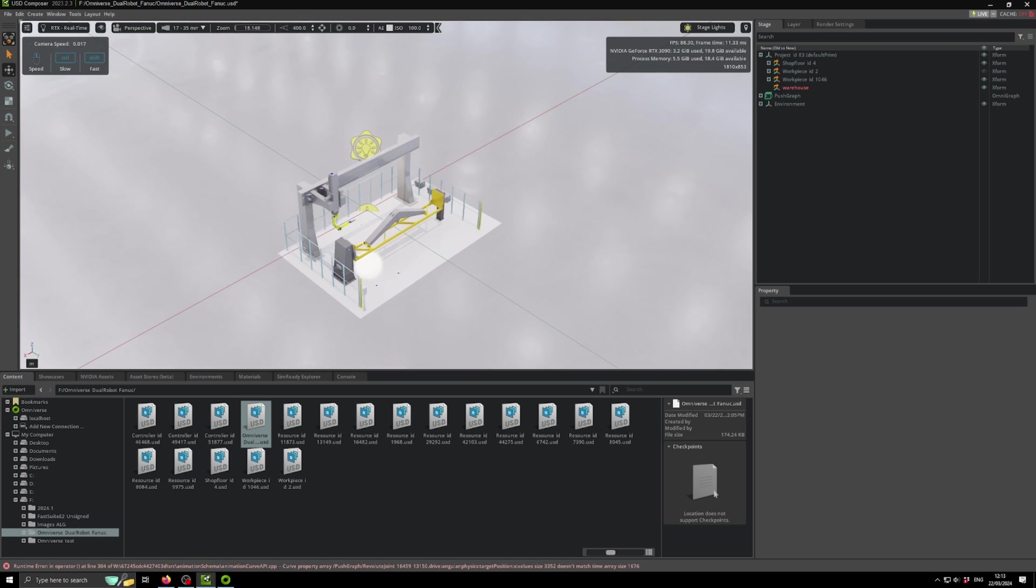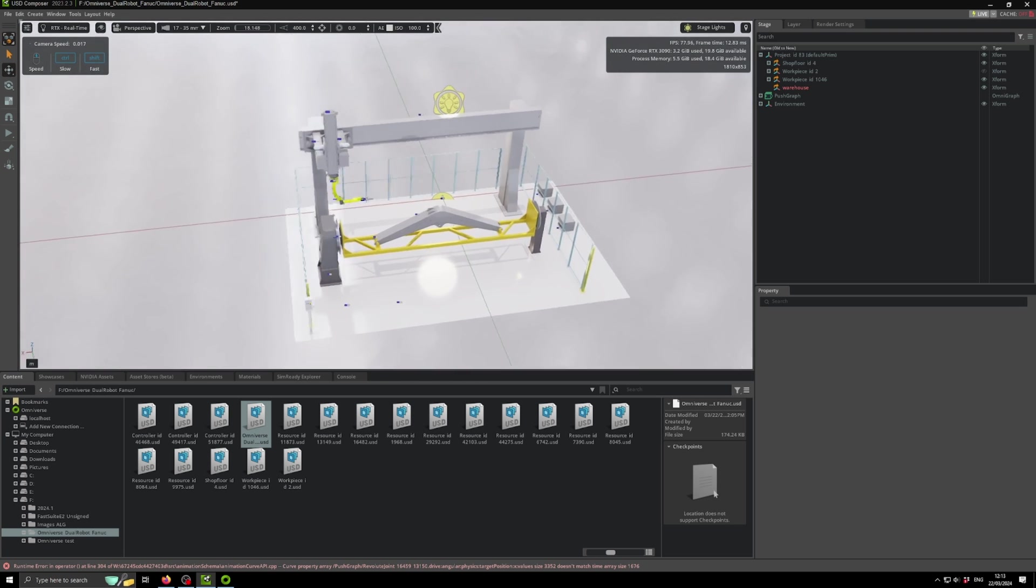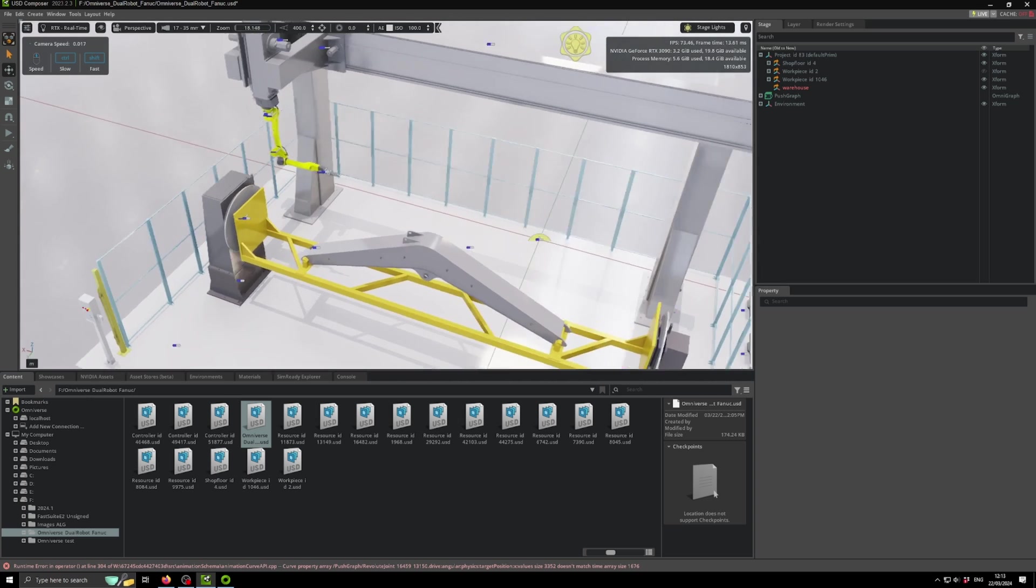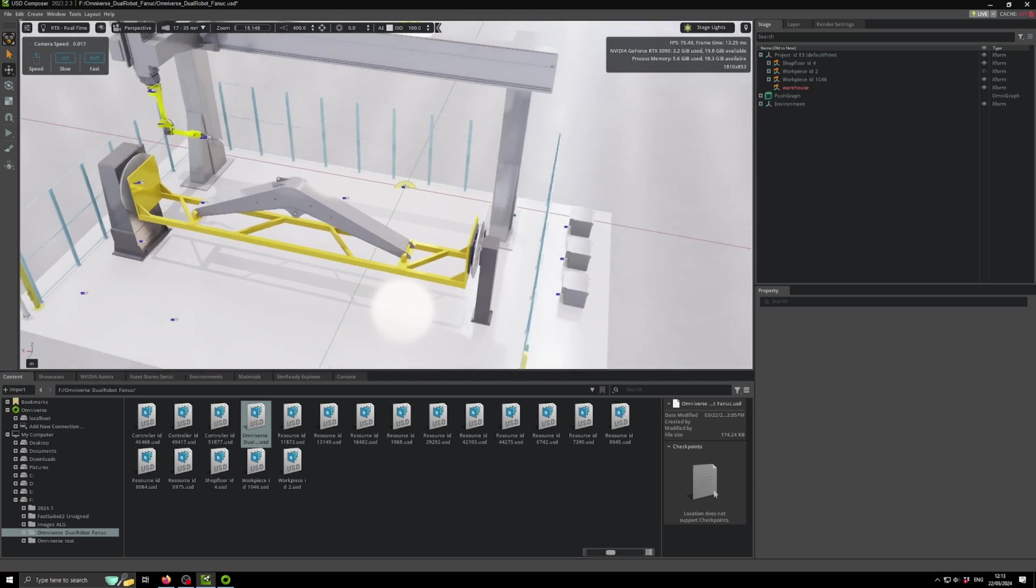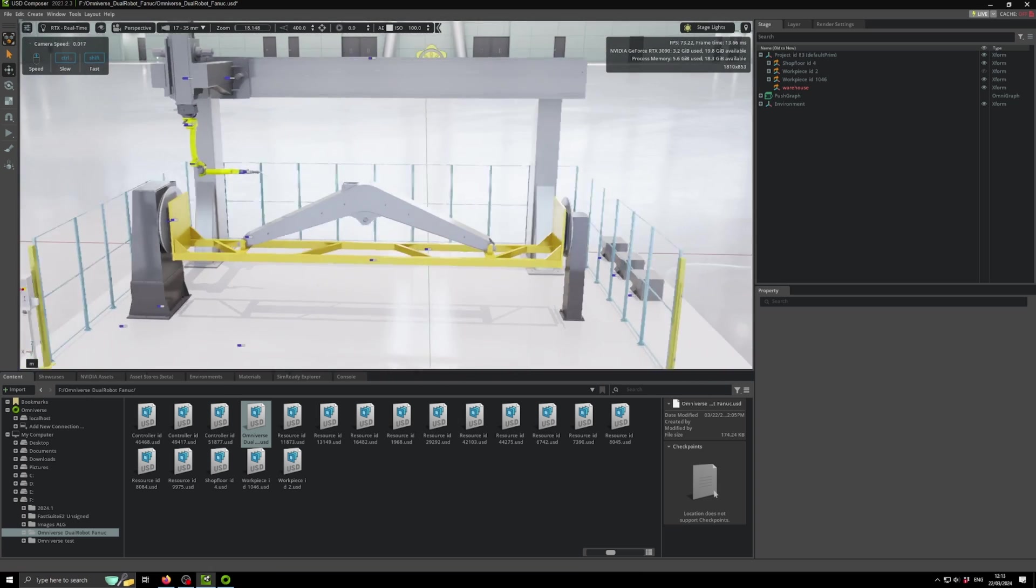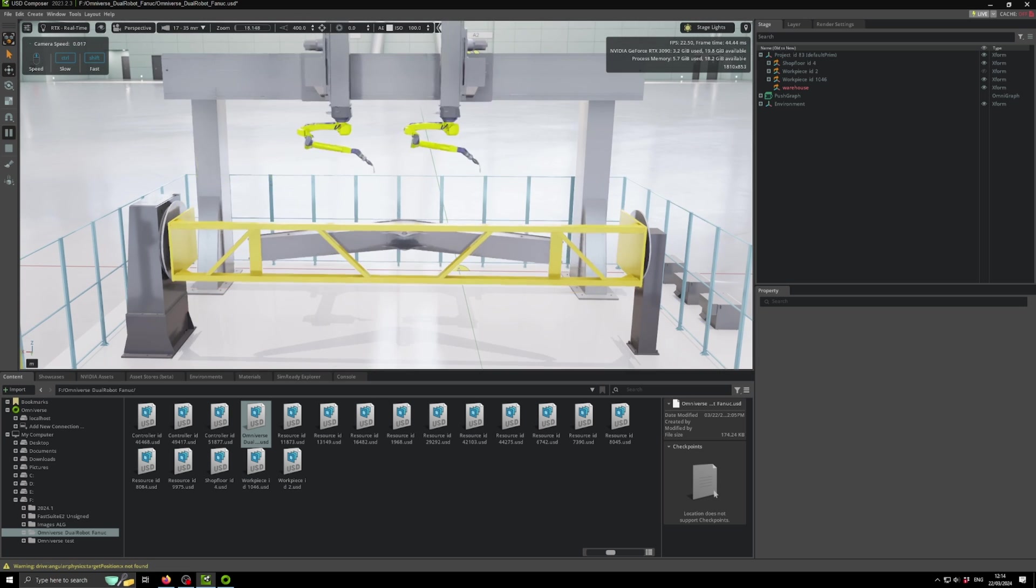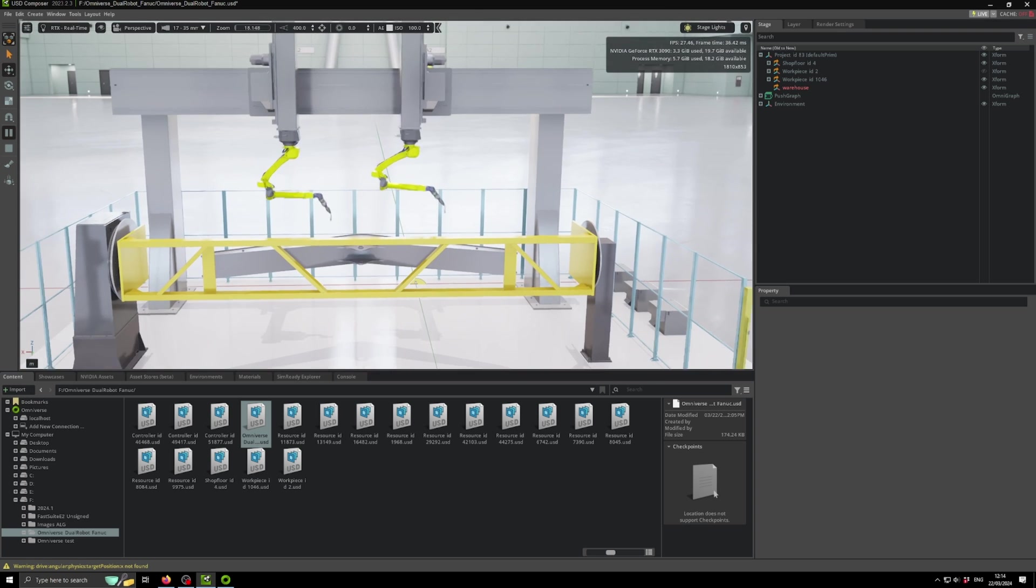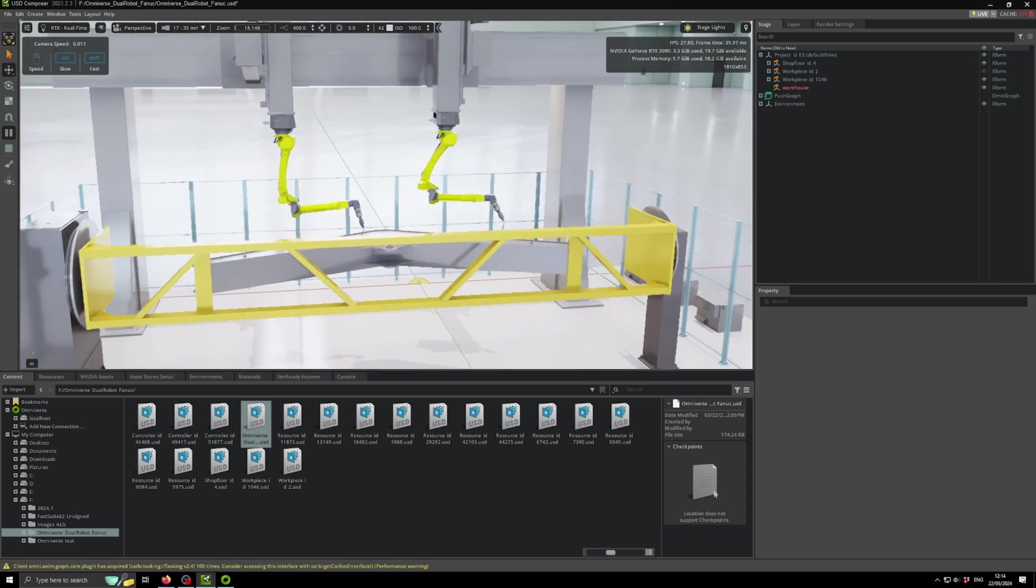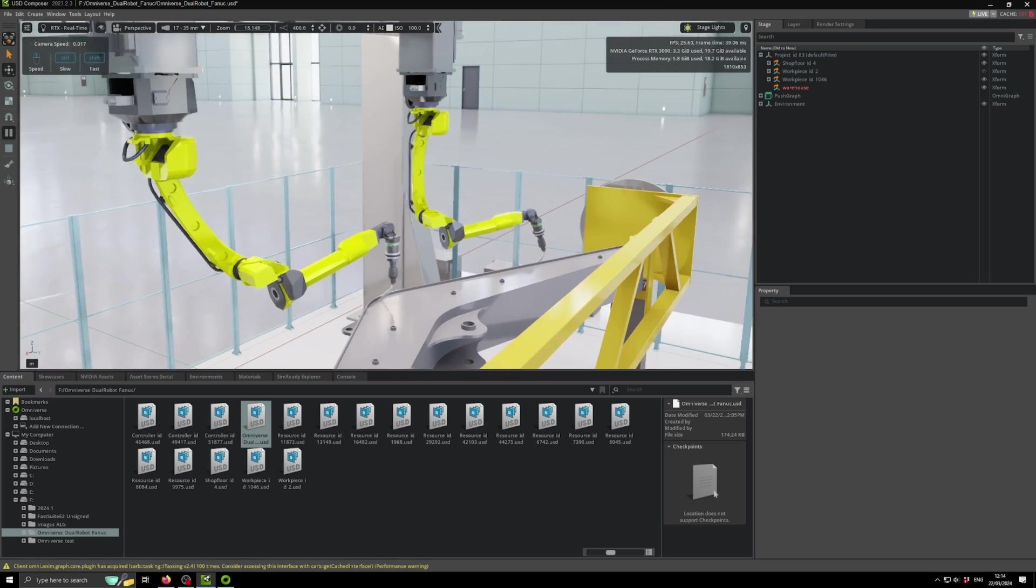The navigation is very simple as well. If you press F on your keyboard, you can fit the station to view. To move around, you can press the right click and use the WASDQE keyboard to navigate around. You're going to see here immediately our station gets placed in this nice environment. You will need of course an Nvidia card in order to run this.